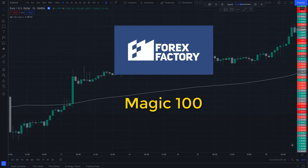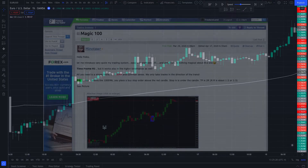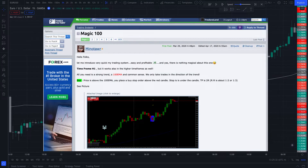In this video we are going to test the MAGIC 100 trading system from Forex Factory 100 times. This is Trader's Landing. In this installment we are going to examine the MAGIC 100 system from Forex Factory, including the indicator used and the entry criteria with examples. Then I'm going to test it 100 times in a row, followed by an analysis of the test data, a review of the equity curve, and conclude with my thoughts on this strategy.